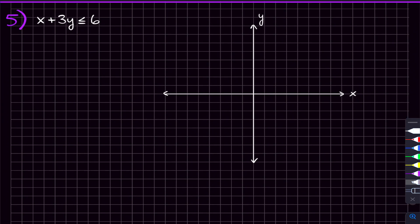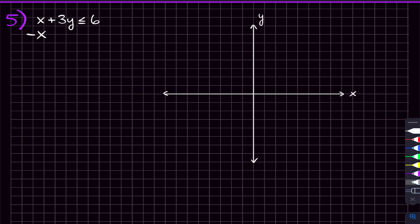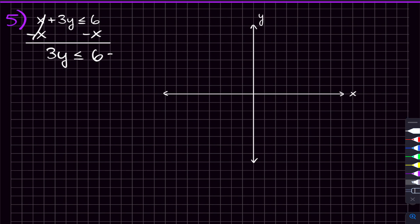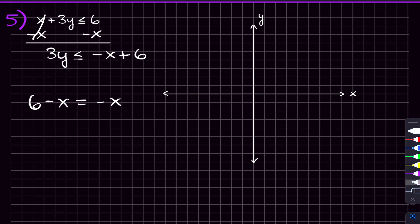With that being said, let's move on to our last problem for this video. For this one, y is not by itself here — we don't have this in y equals mx plus b form. So let's get y by itself on the left hand side. To start doing that, we need to subtract x on both sides. And if we do that, we'll get three y is less than or equal to negative x plus six. That's just the commutative property — six minus x is equal to negative x plus six. It's nicer to see it this way because that's going to look more like y equals mx plus b form.